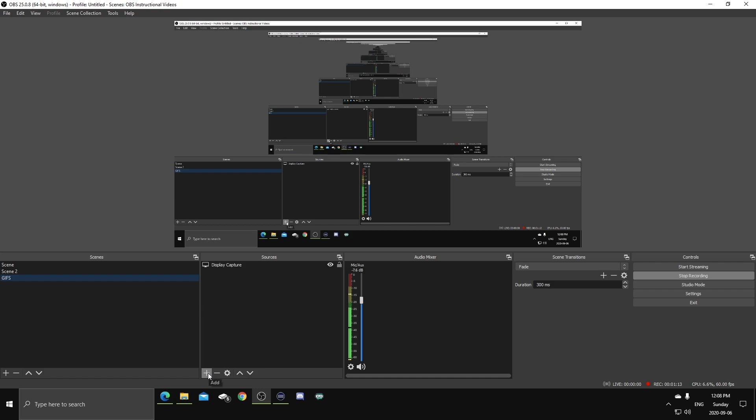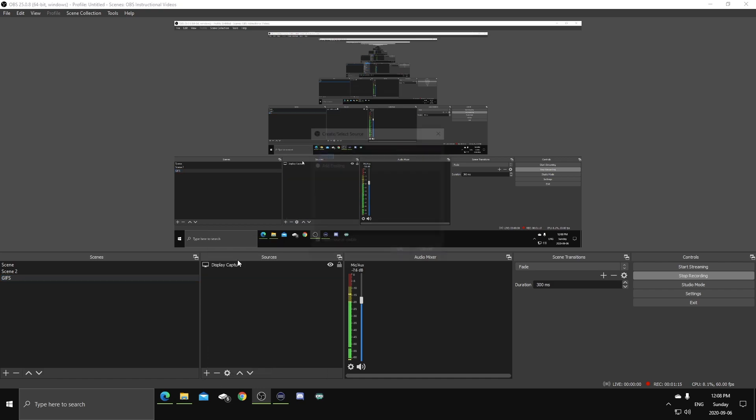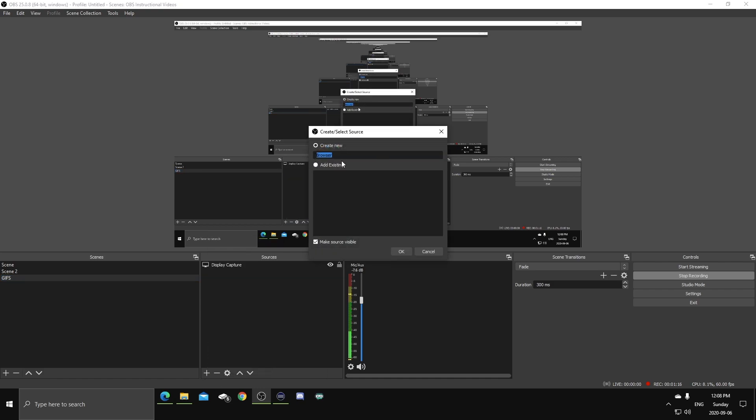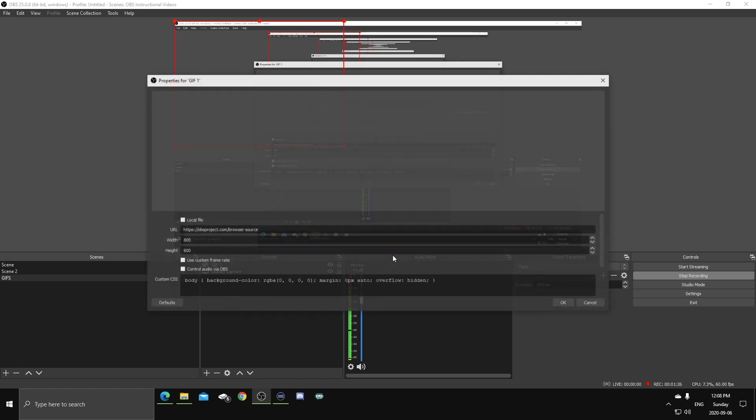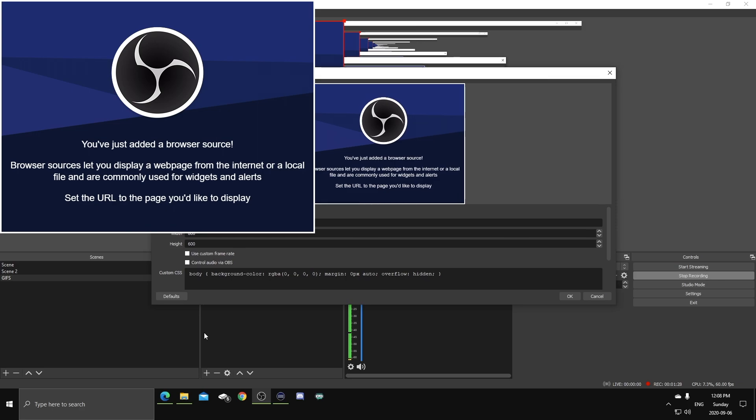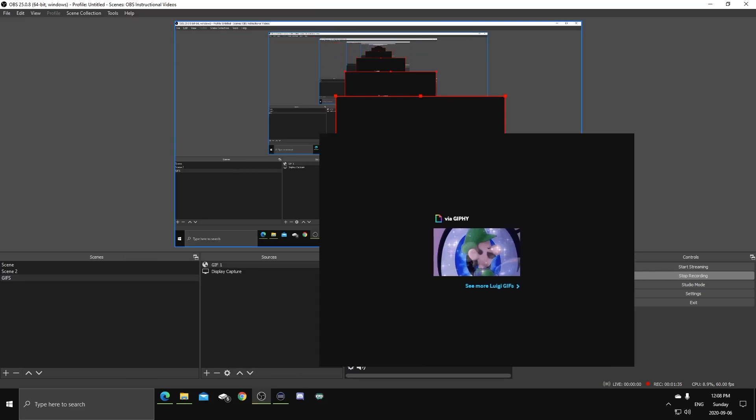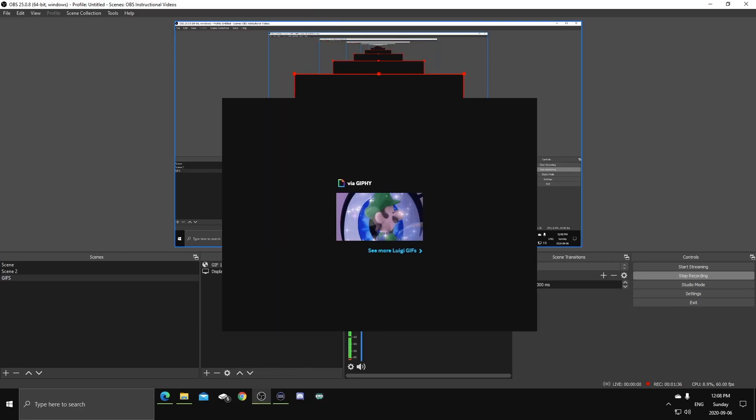What you'll do is you'll go add source browser, and let's just call it GIF1. I'll give them specific names so they're easier to find, but for this situation, we're just gonna call it GIF1. Once this bad boy pops open, go to URL, and paste the GIF URL that you copied, there it is. There is our awesome GIF number one.